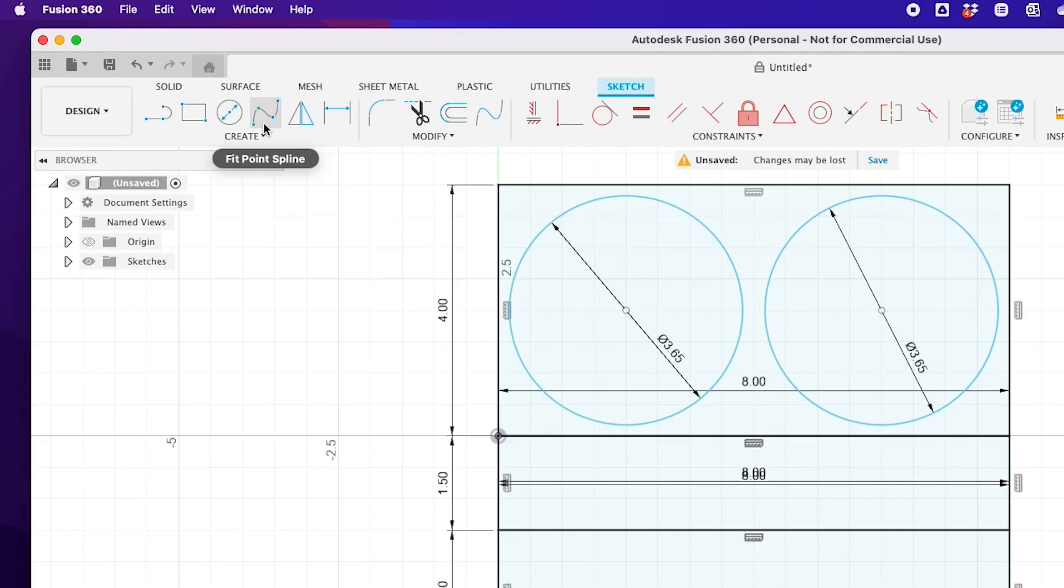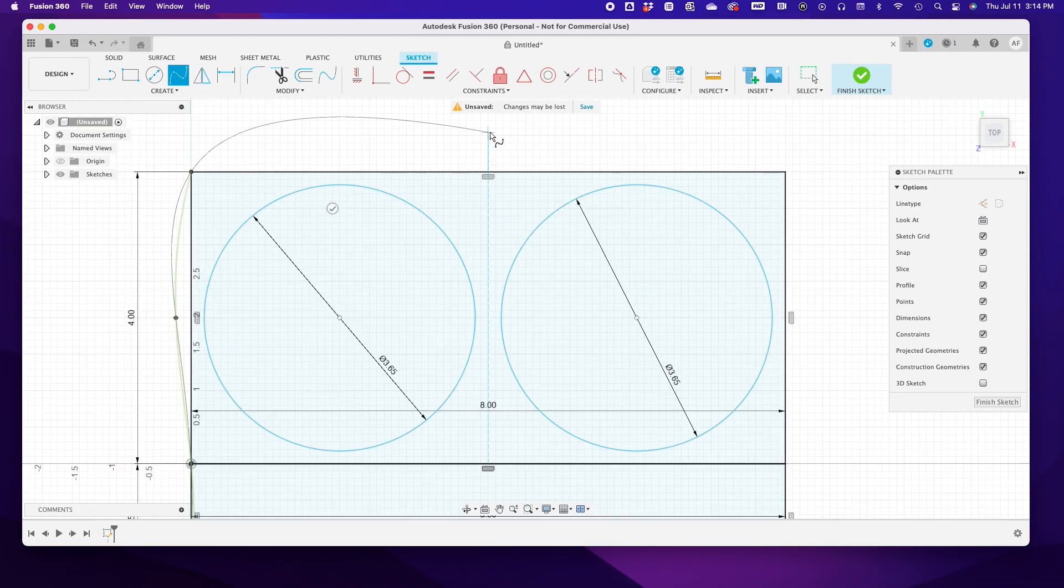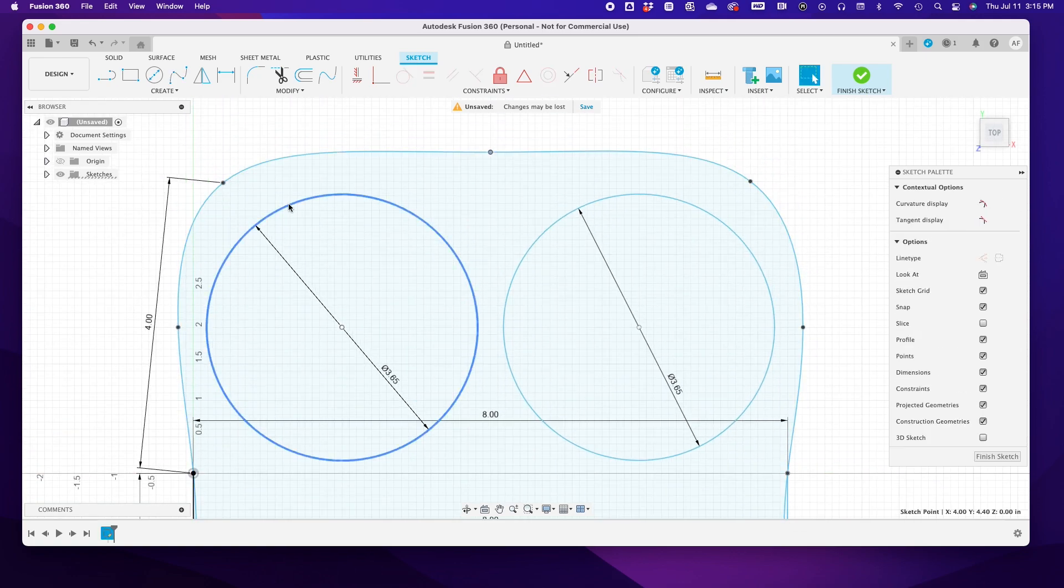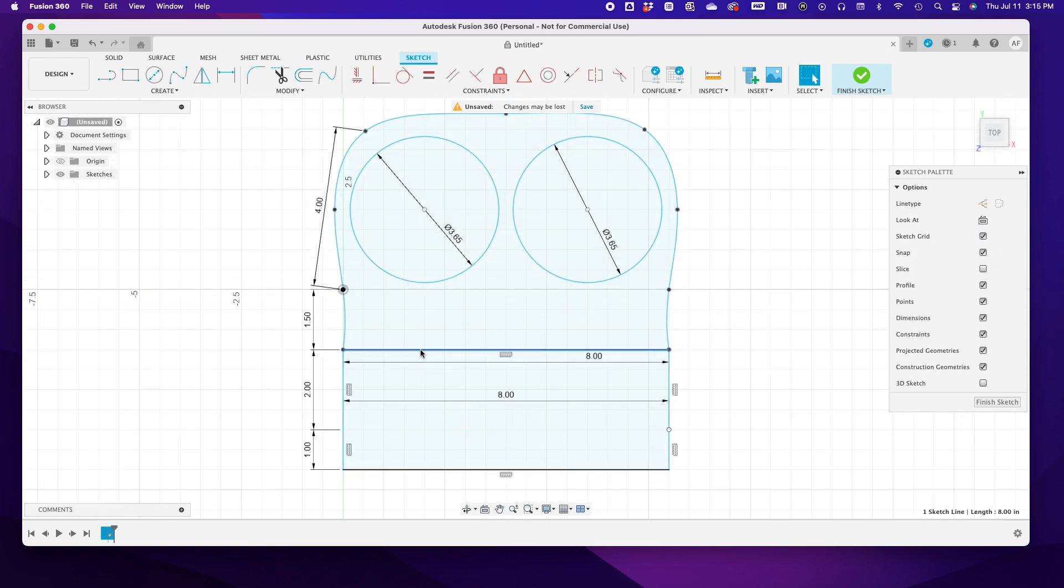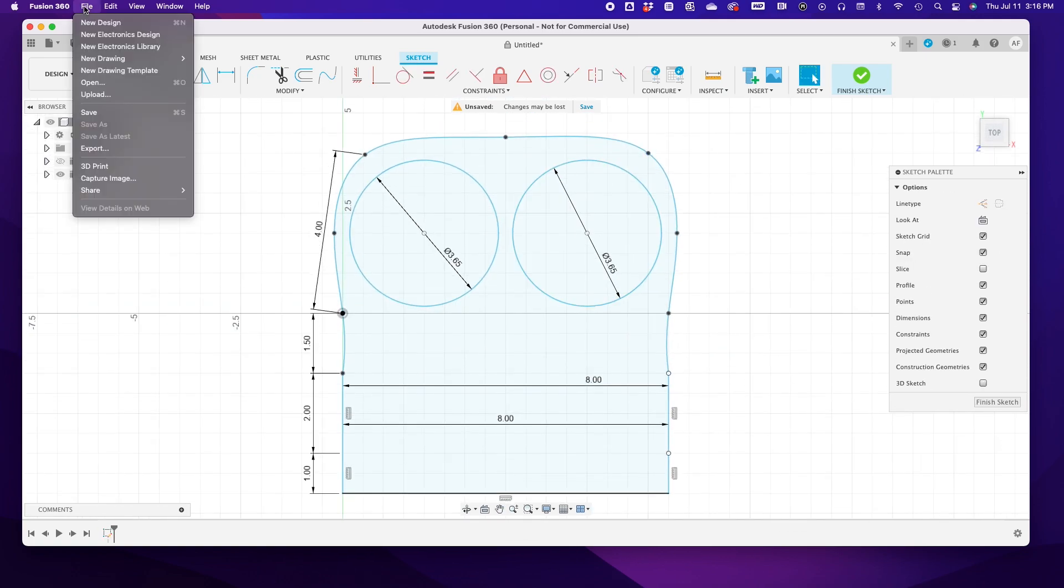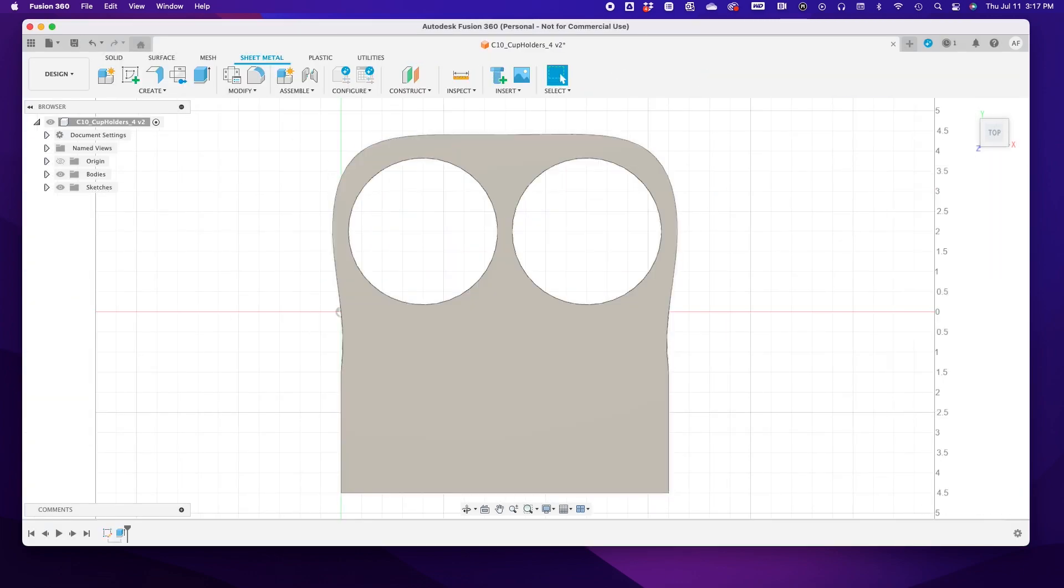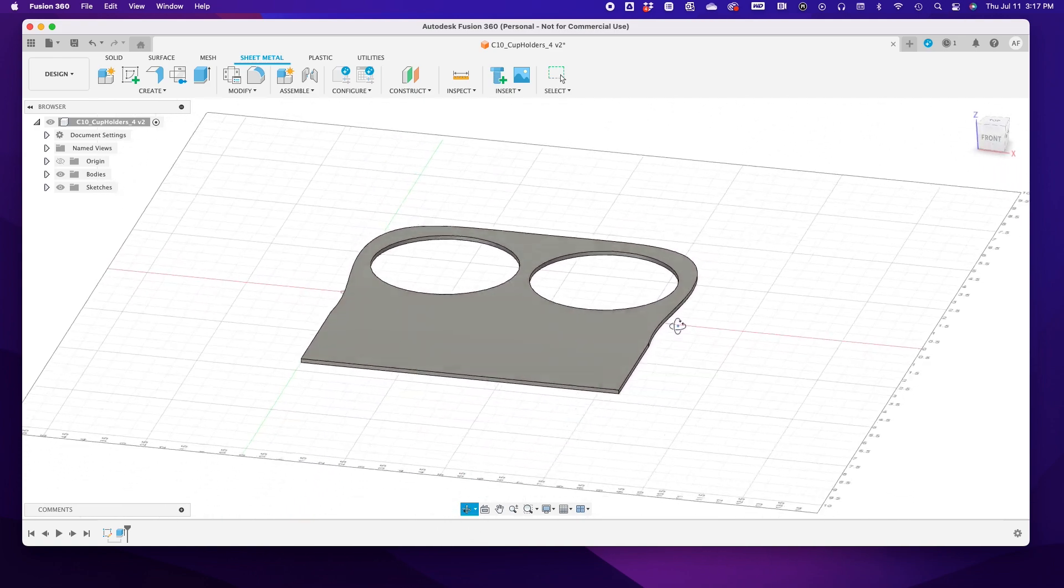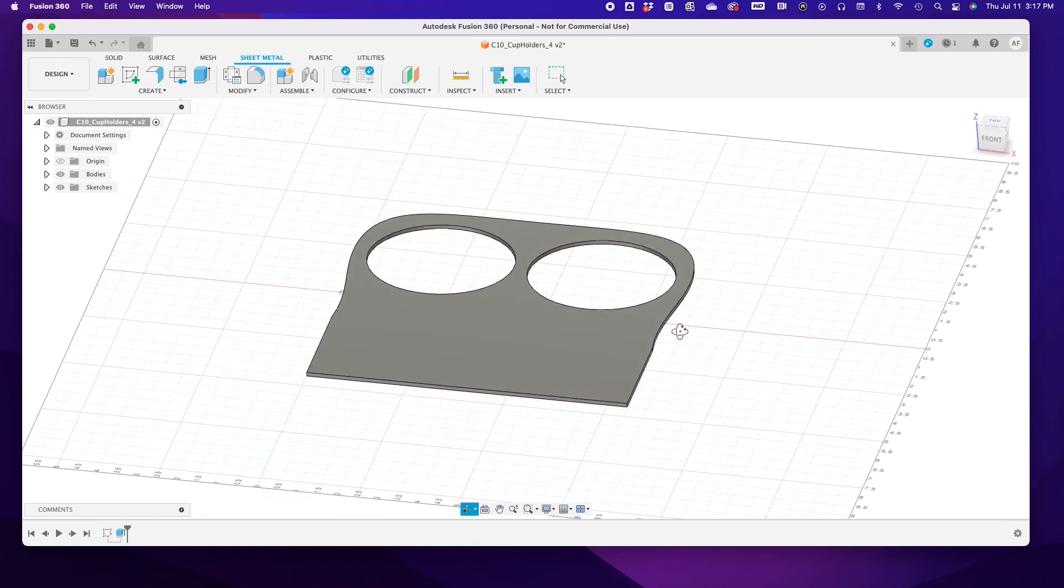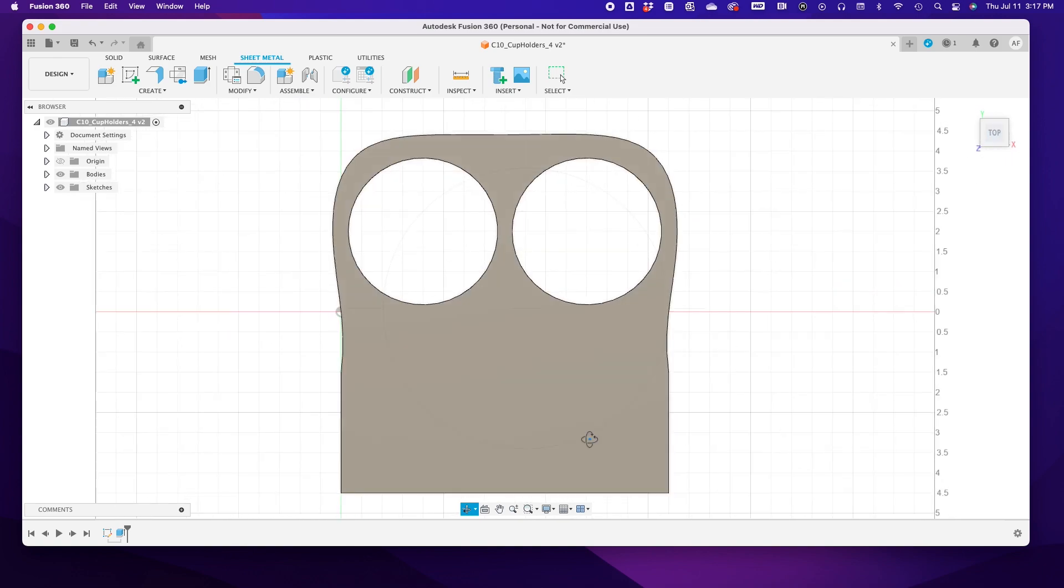Using the fit point spline tool, I round out the front using the original square box as a guide. After a couple minutes, I get something I'm happy with. After saving, I hit extrude so I can get a preview of what this will look like in metal.